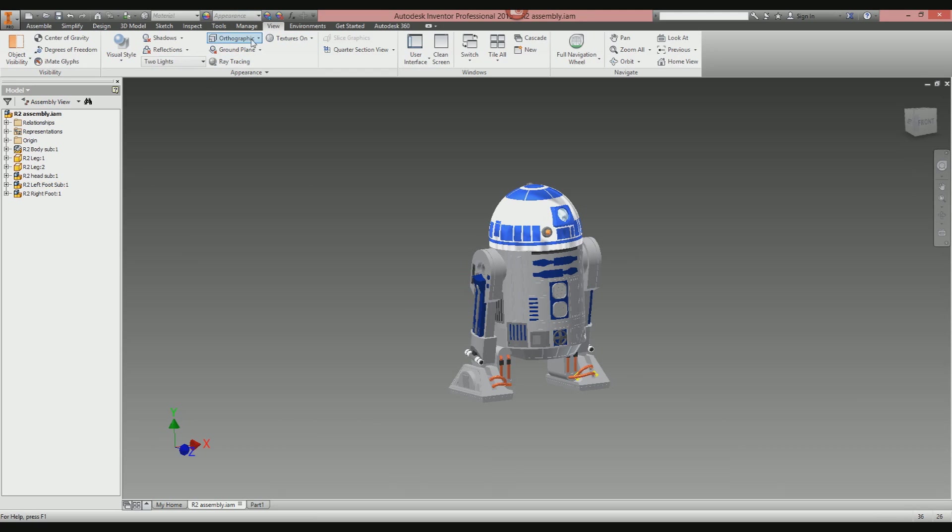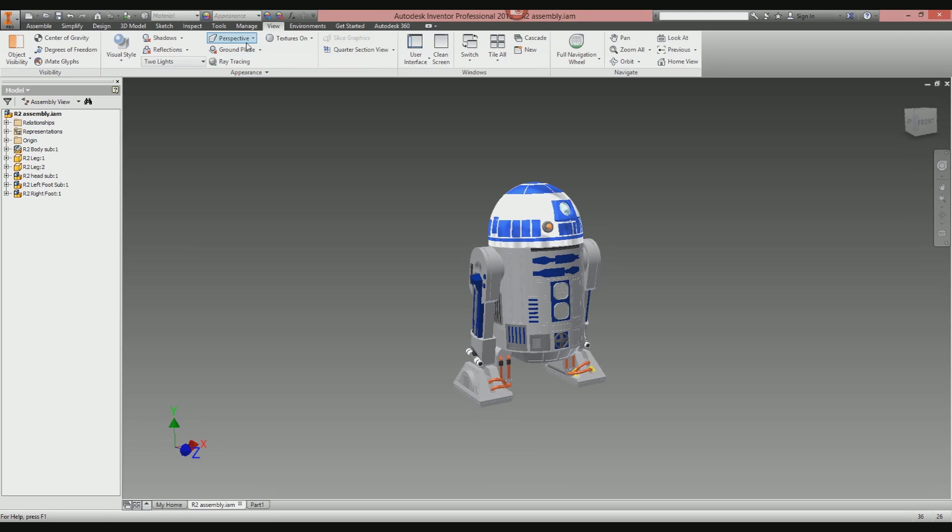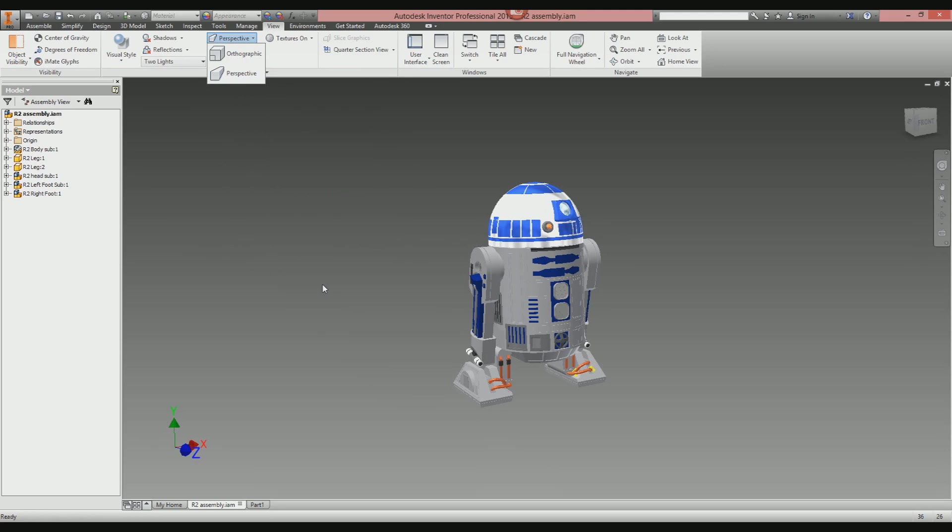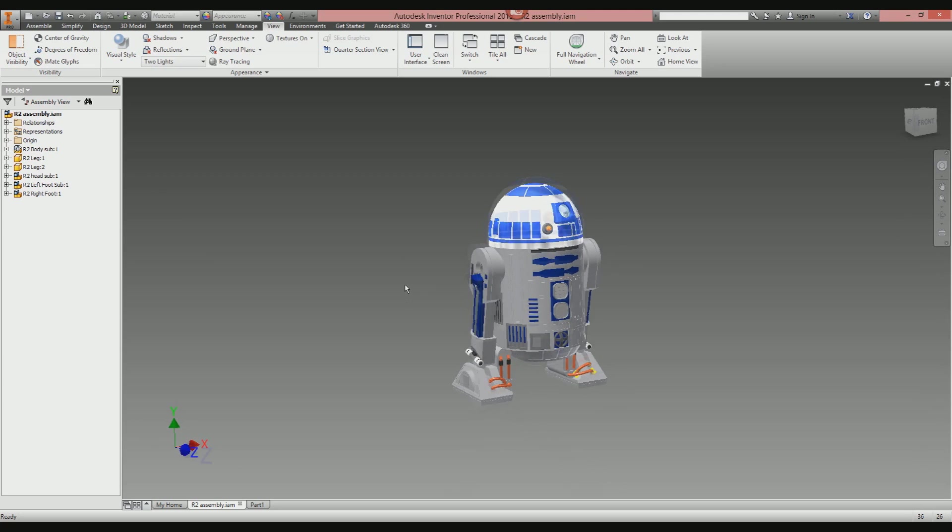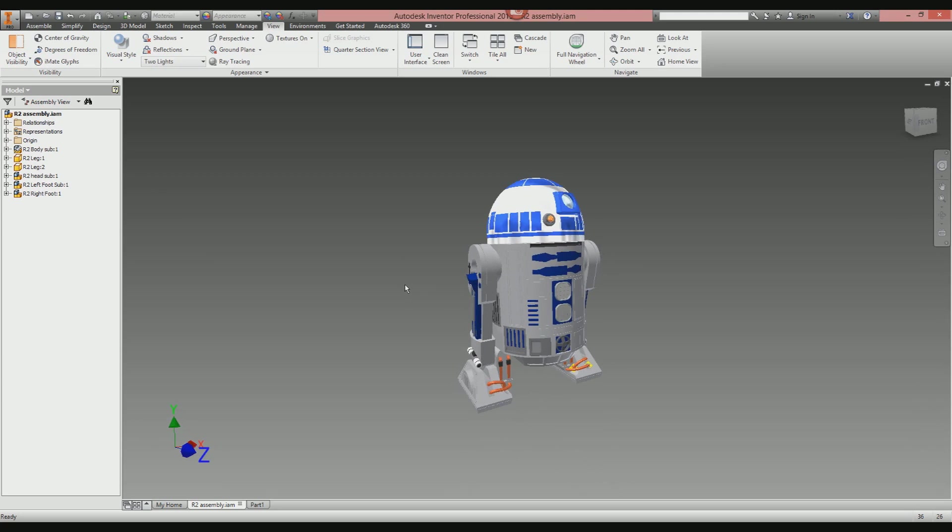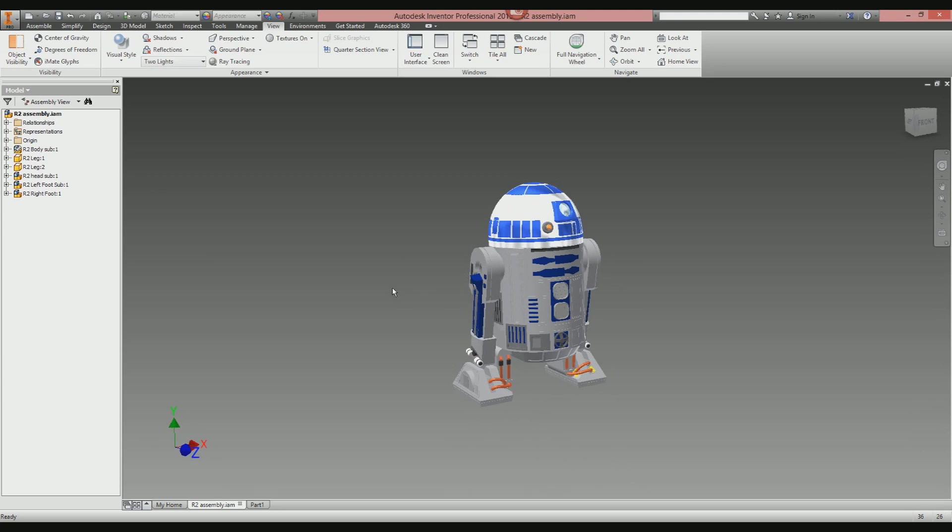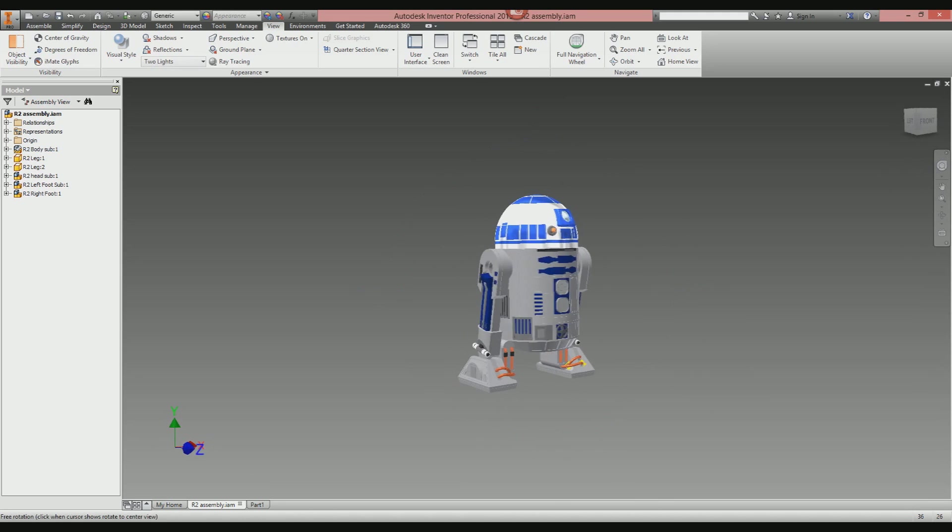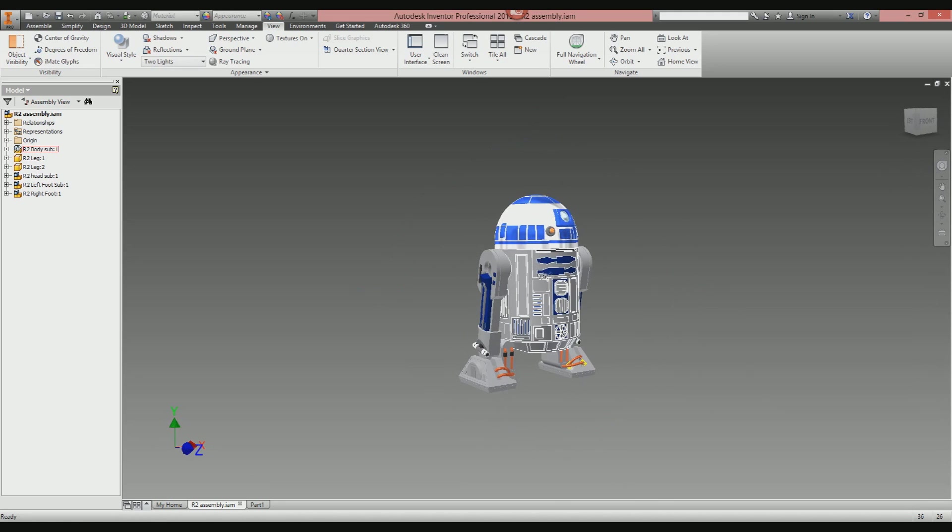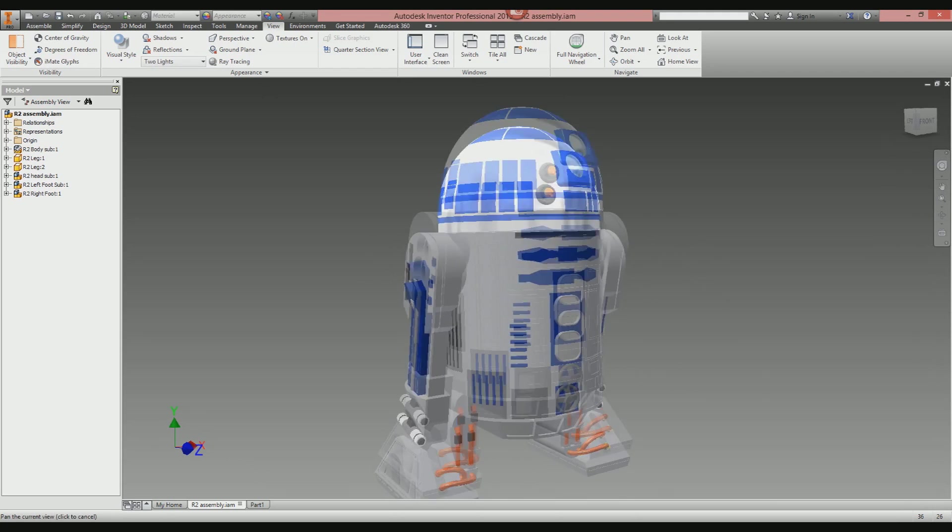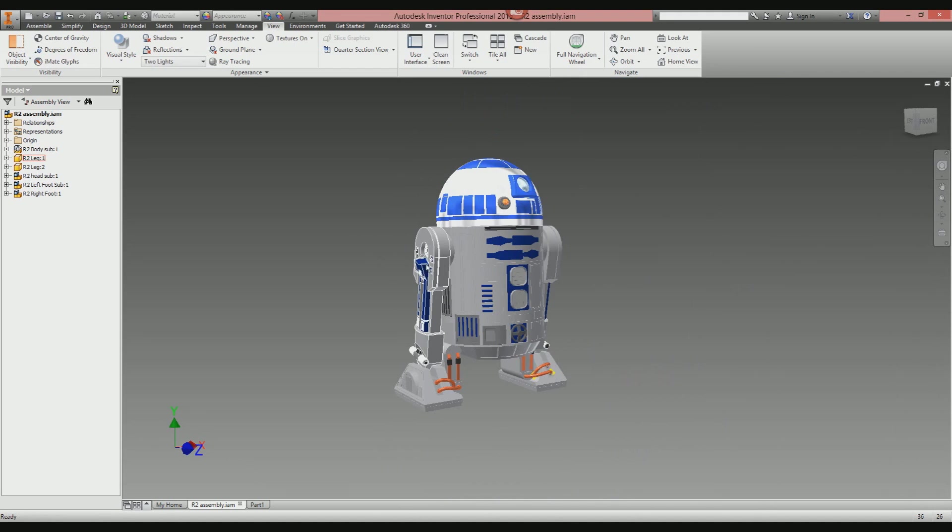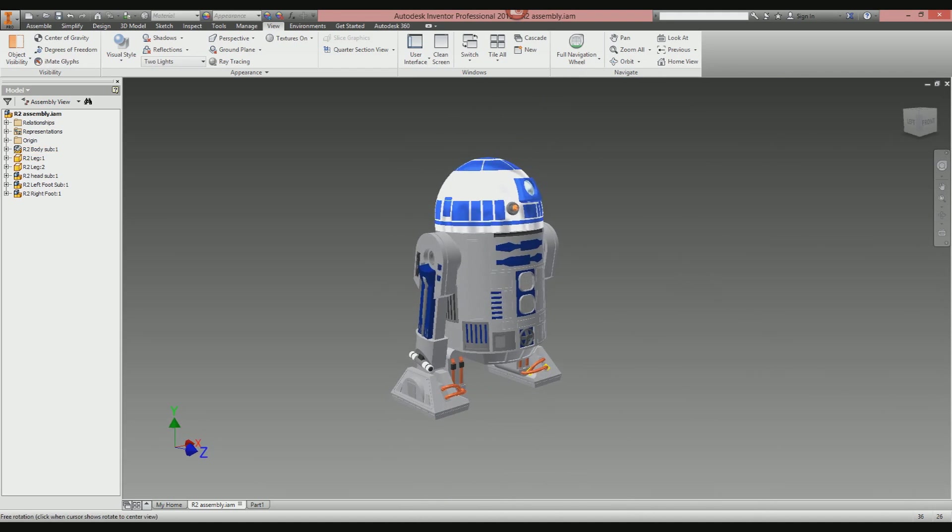Next, we're going to change it from an orthographic view to a perspective view. Select this button here, then change that to perspective. It's not recommended that you model and sketch in perspective mode—it skews things and doesn't make things easy to model with. If you want to be more extreme with perspective mode, hold down Ctrl and Shift on the keyboard and then scroll the middle wheel. It will modify the amount of perspective Inventor has on the camera.